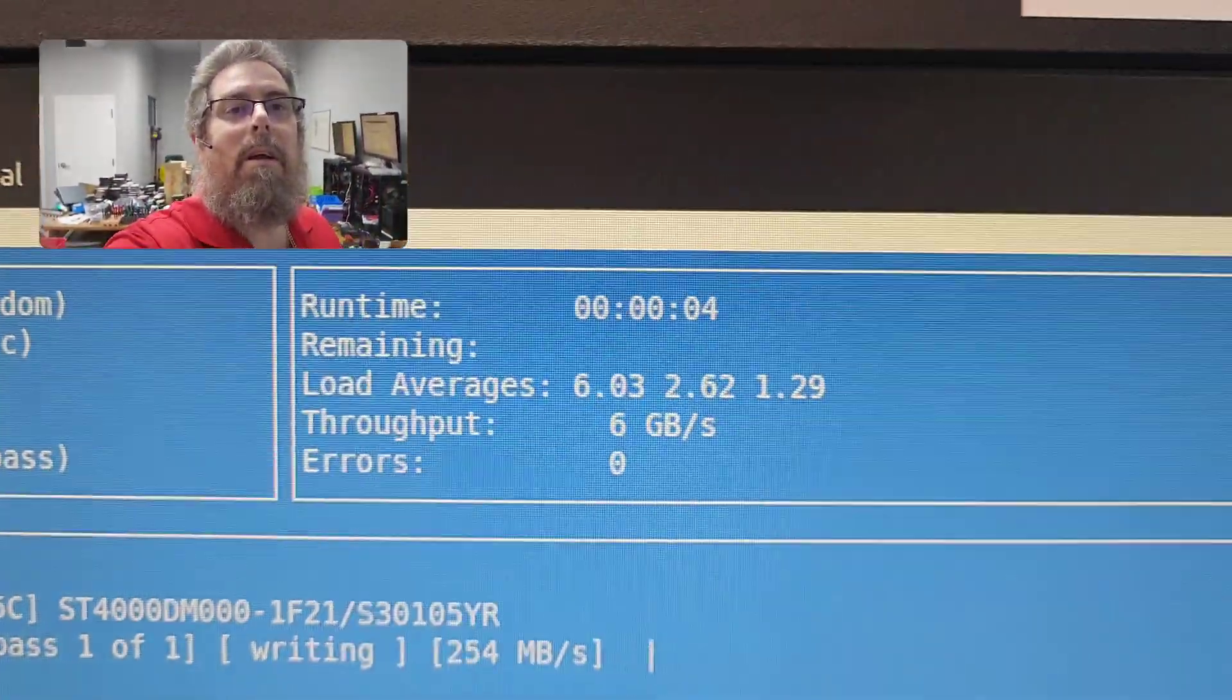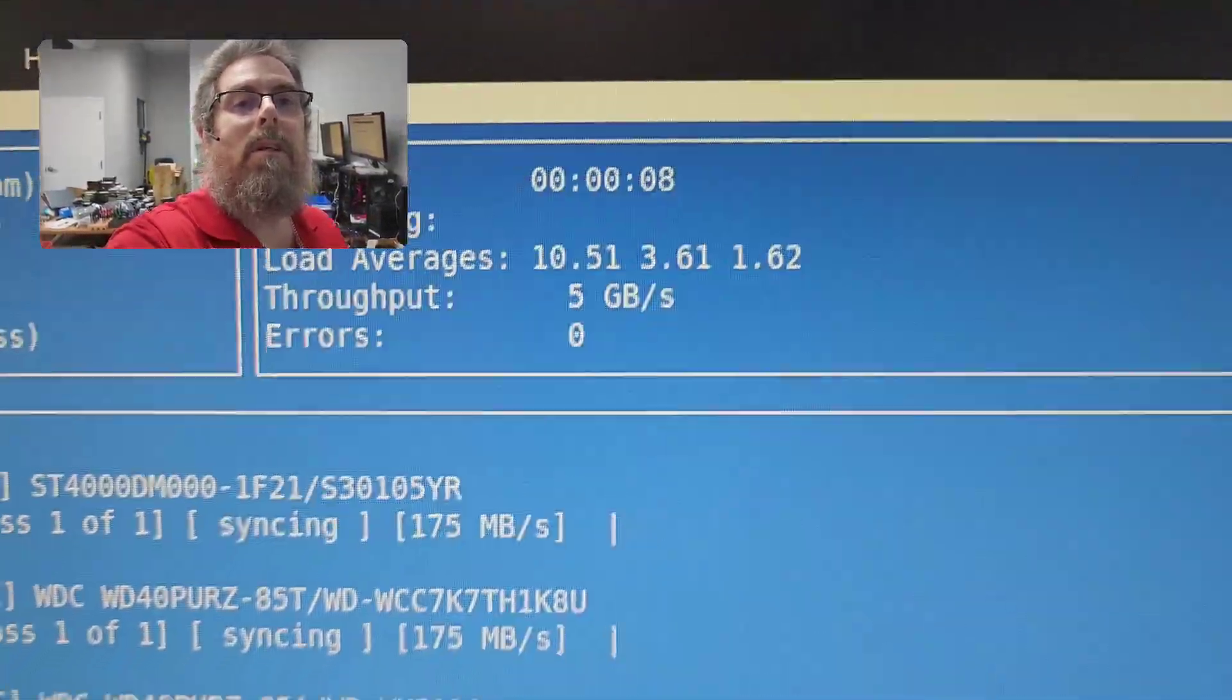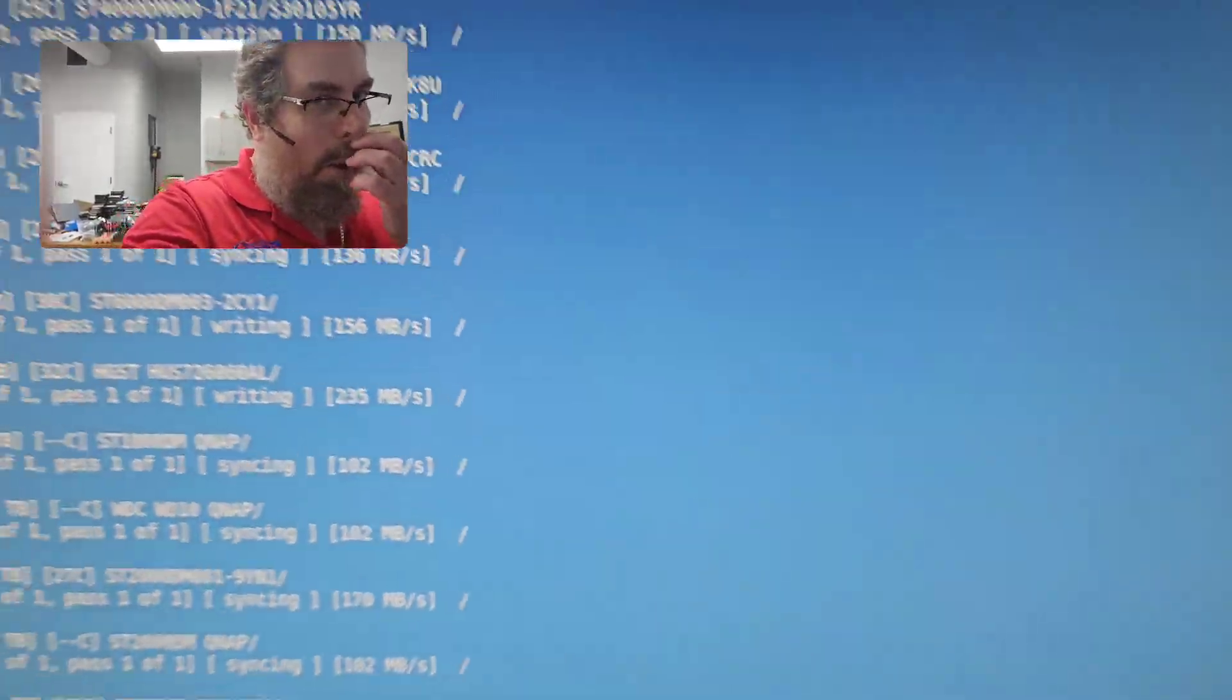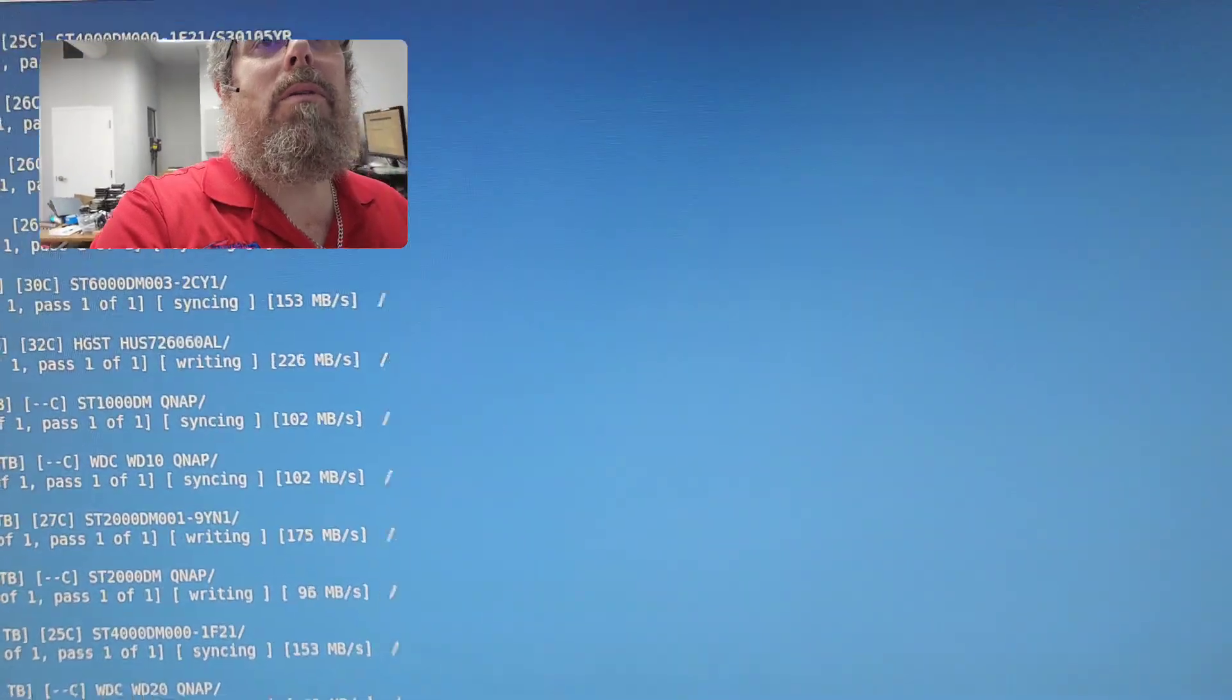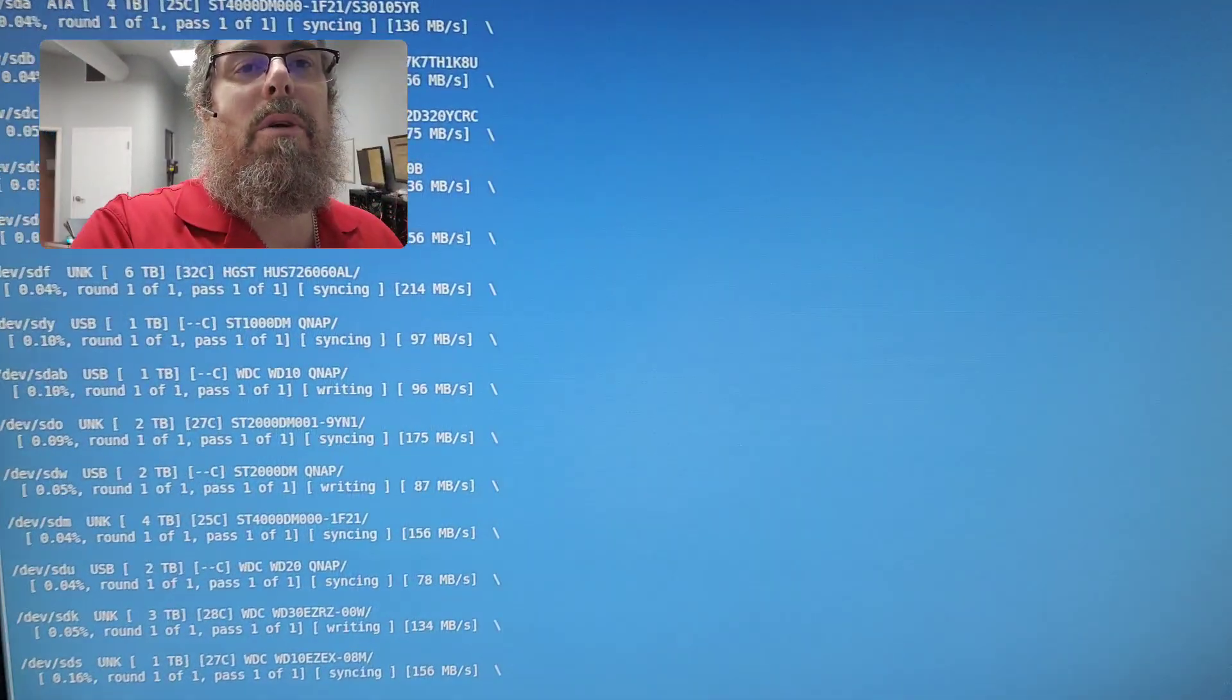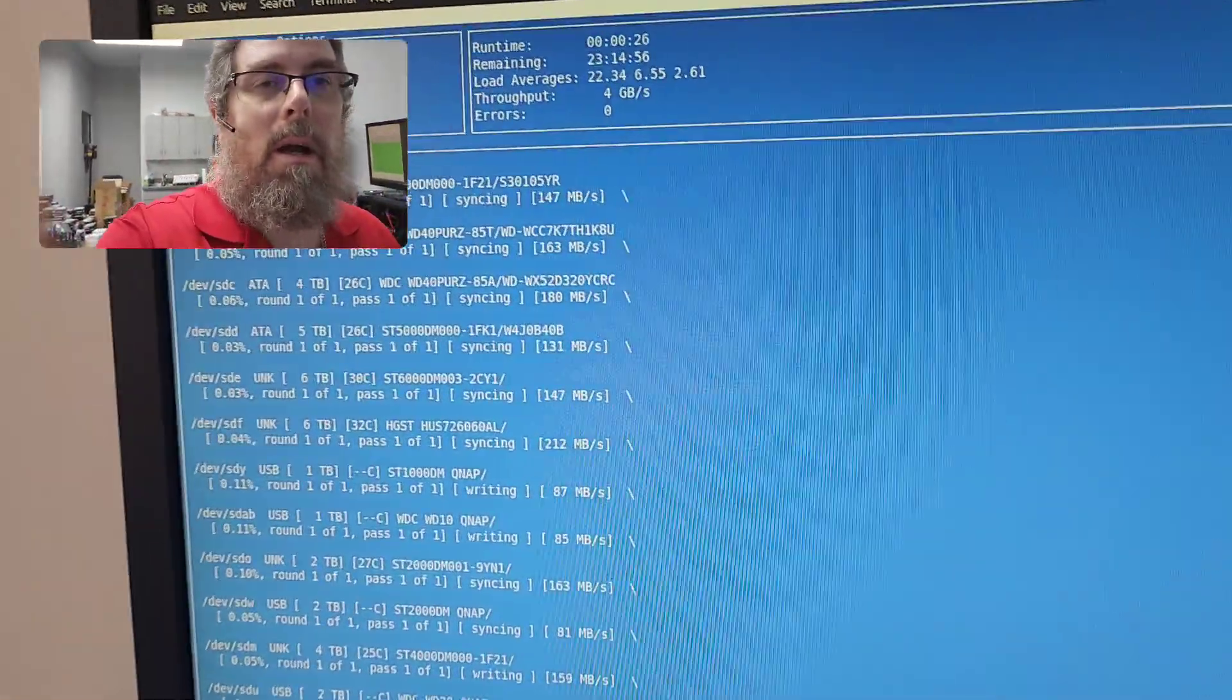It's kind of fun when you see the throughput rates. Obviously each drive has different speeds depending on how it's connected, but I'm using a program called nwipe and it's pretty handy for wiping a bunch of drives on a Linux system.